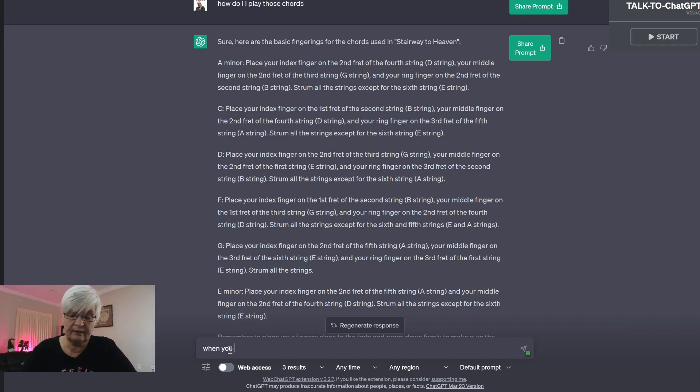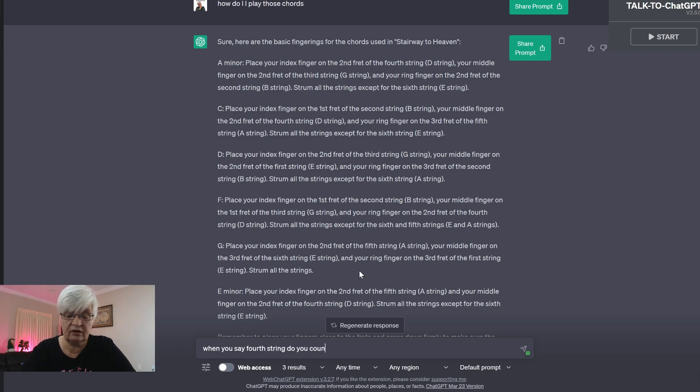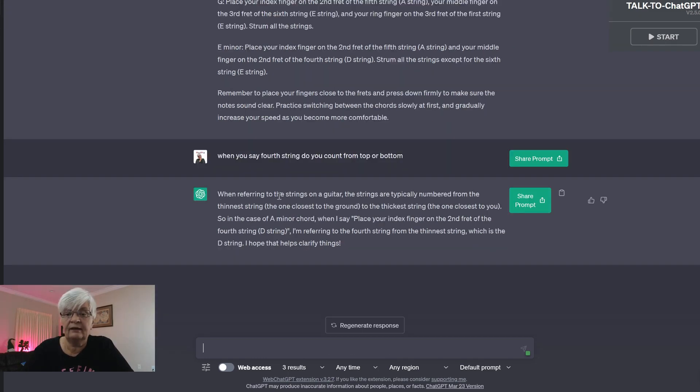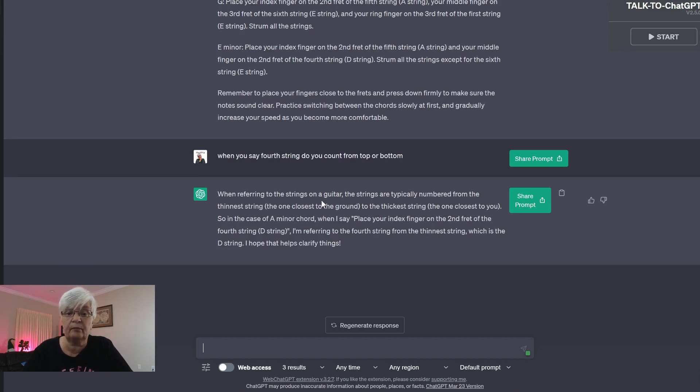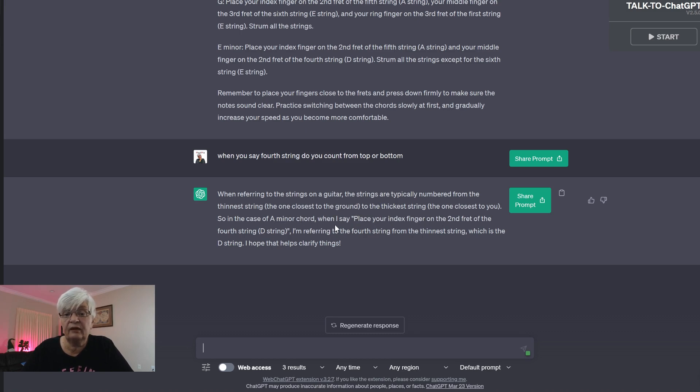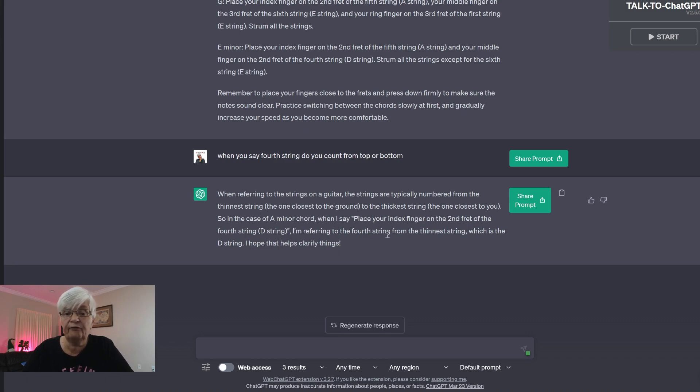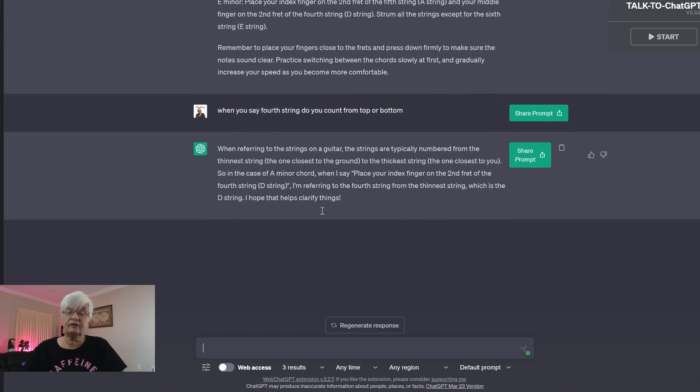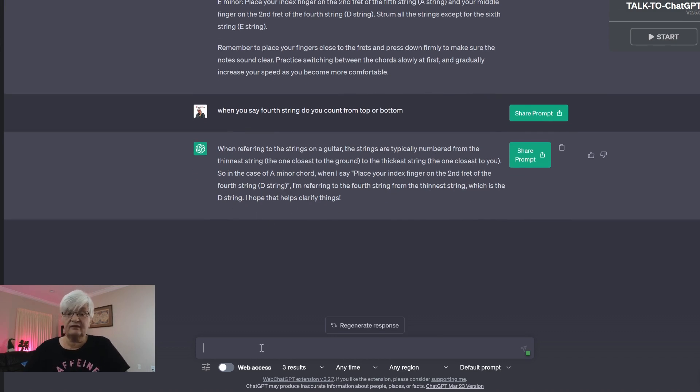So let's ask them, when you say fourth string, do you count from top or bottom? And here it tells me, we're referring to strings on the guitar. The strings are typically numbered from the thinnest string, the one closest to the ground, to the thickest. So in the case of A minor chord, when I say place your index finger on the second fret of the fourth string, I'm referring to the fourth string from the thinnest string. Okay, so that is clarified.